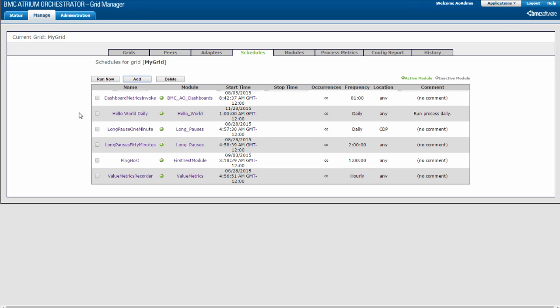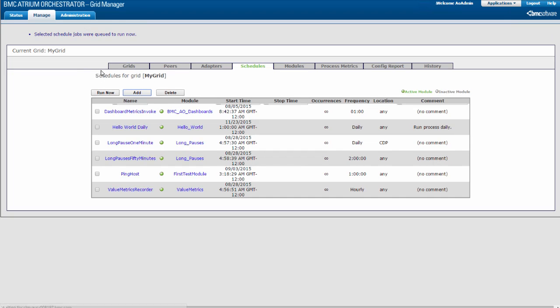You can also run a scheduled process on demand. On the Schedules tab, select the checkbox next to the scheduled process that you want to execute now — I will select Hello World Daily. Click Run Now. A message appears at the top of the Manage tab indicating that the process is queued to run immediately.